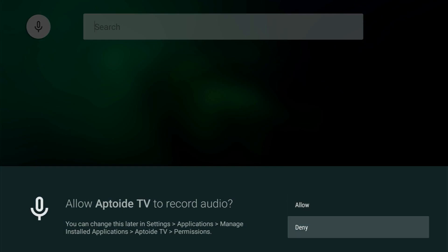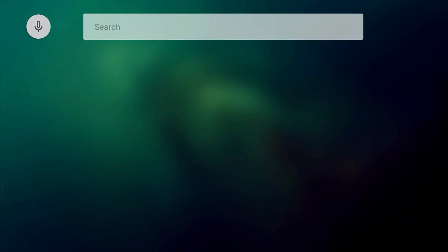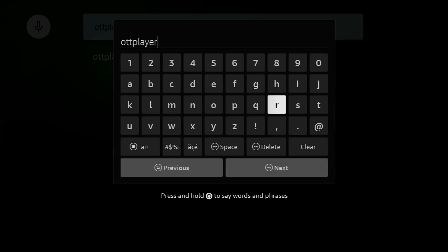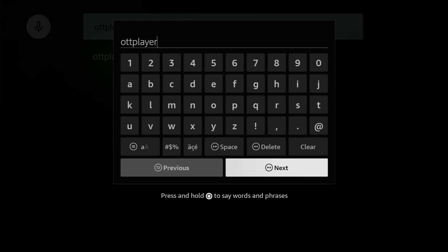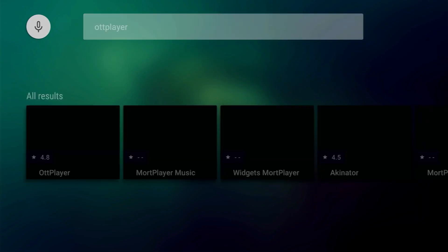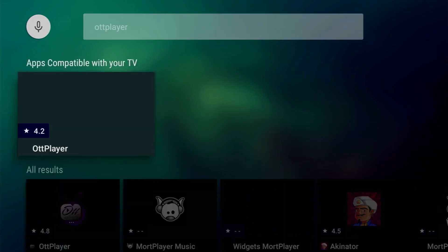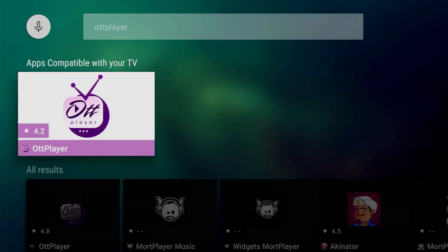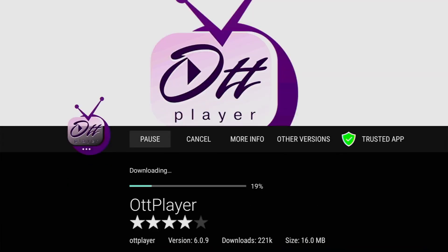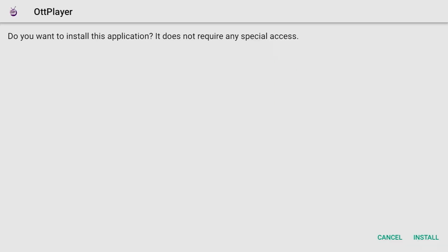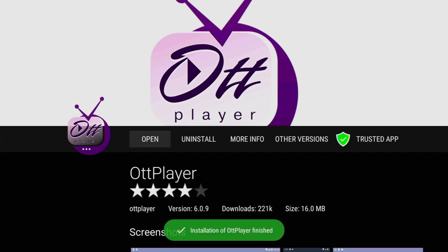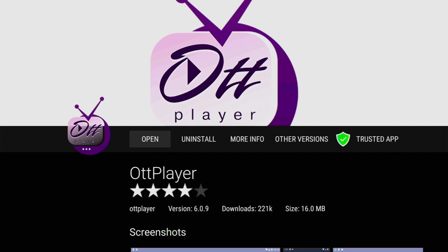Here is the search bar for us. Here we just need to type OTT player. Here is the search request. Type it in exactly as you see on the screen and press on next. And here is the OTT player. Let's click on it and then press on install. Now it started downloading. Once again click on install in the right bottom corner and now the installation is finished for us.